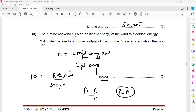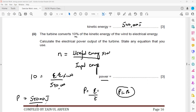This gives 54,000 joules of electrical energy. Since power equals energy divided by time and time is one second, power equals 54,000 divided by 1, which is 54,000 joules per second, or 54,000 watts.